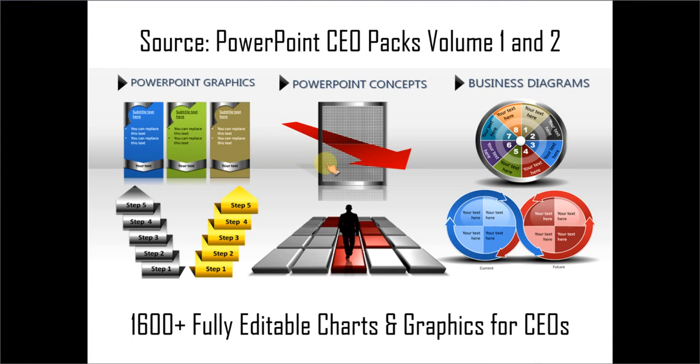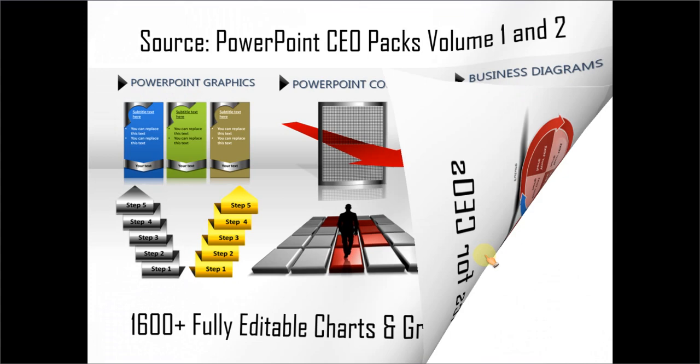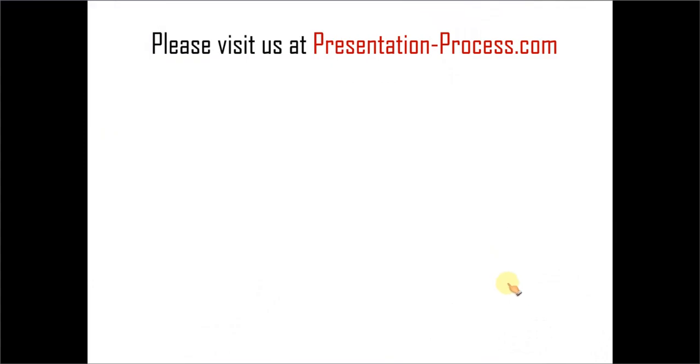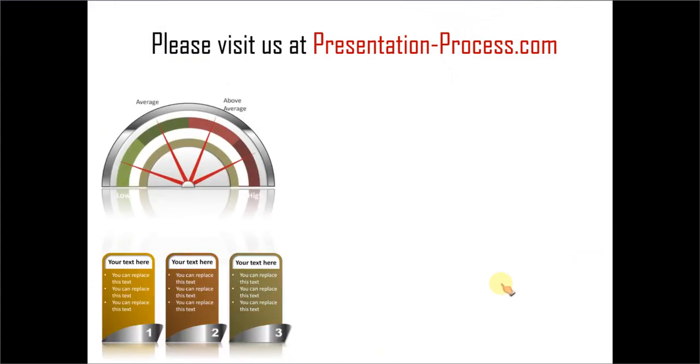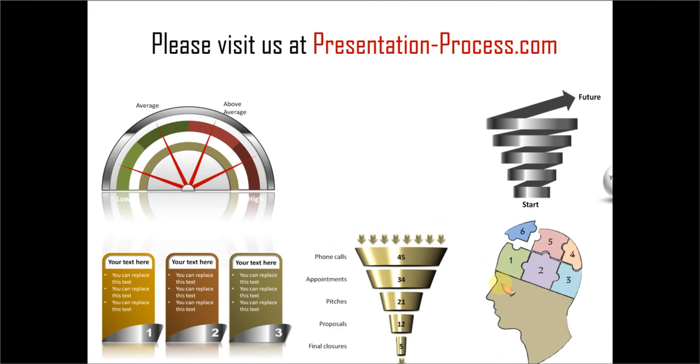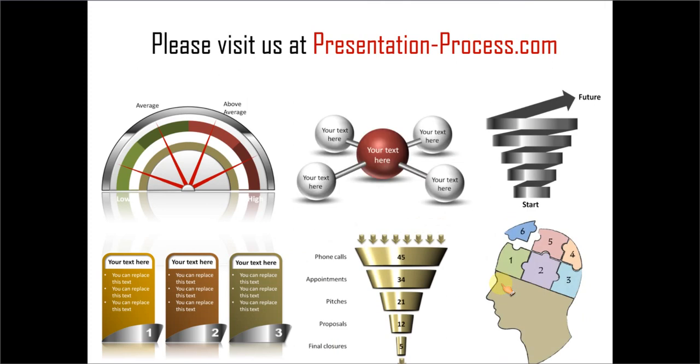Creating professional quality business slides has never been easier. Hope you liked our tutorial on creating split chevron in PowerPoint. If you want to learn more such tutorials, please visit us at presentationprocess.com.